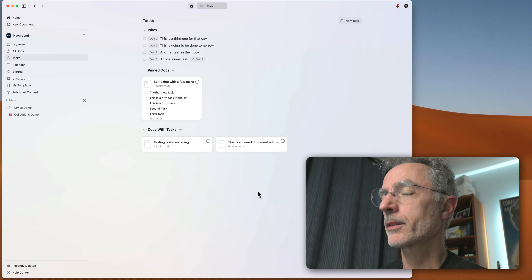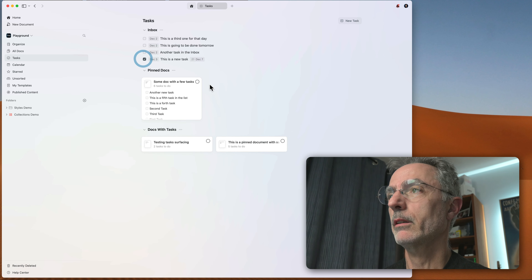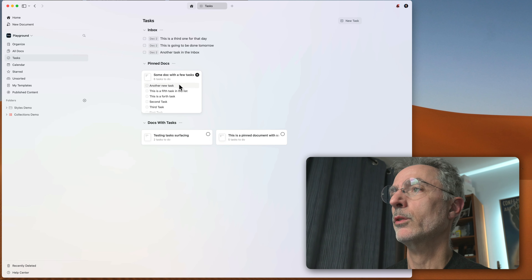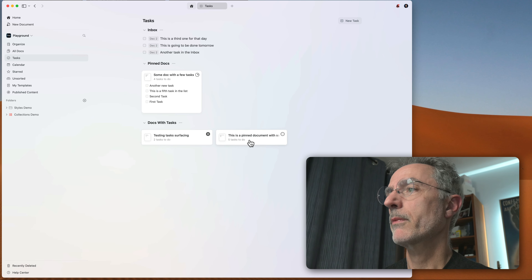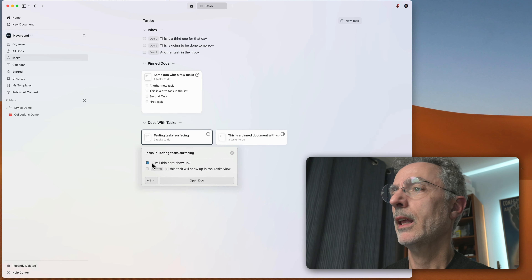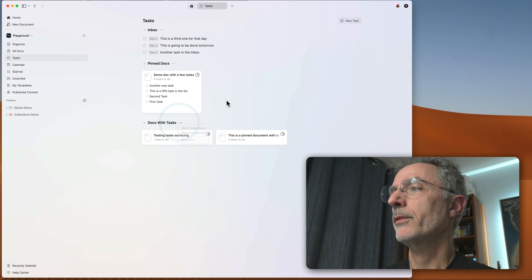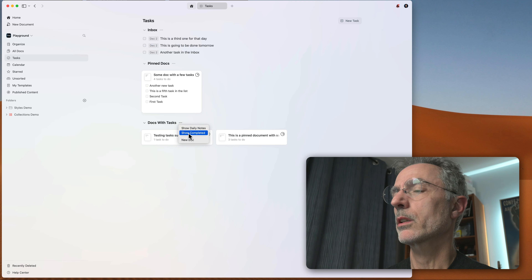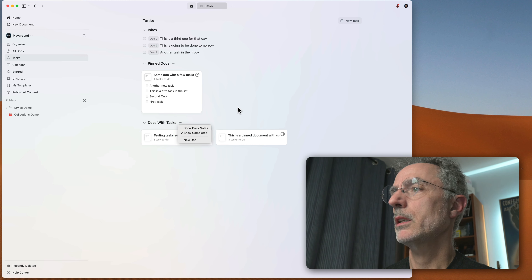Now let's see how things work when you're completing tasks. You can mark tasks as completed — they get checked off the list. You can do that from the pinned documents section as well, selectively completing tasks. When you click on a tile, you can mark those tasks as completed and they'll be removed from the list. As you complete tasks, you can go to the Docs with Tasks section and show completed tasks.